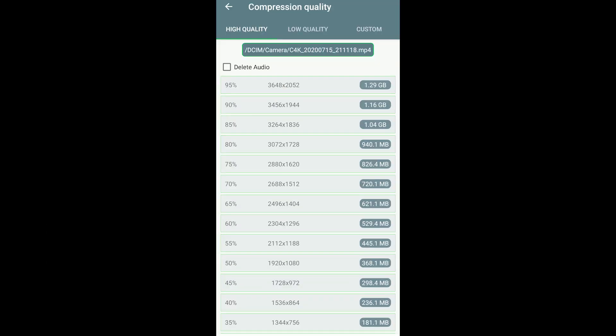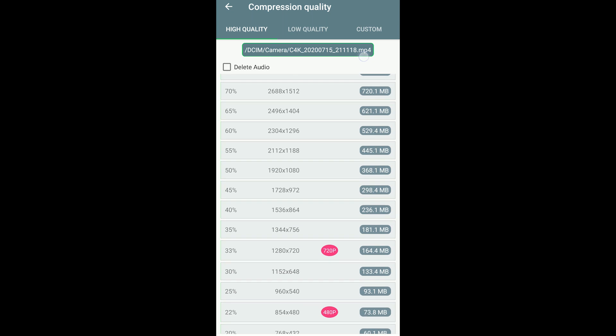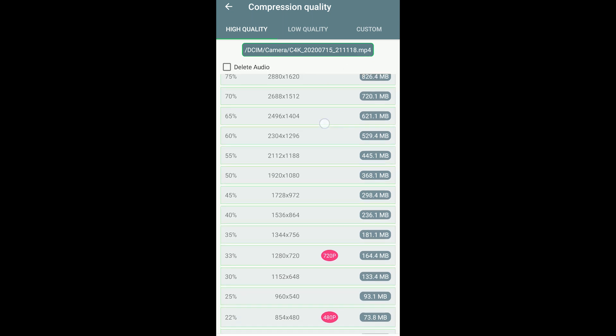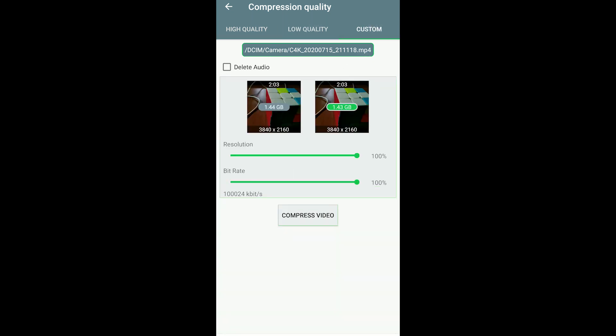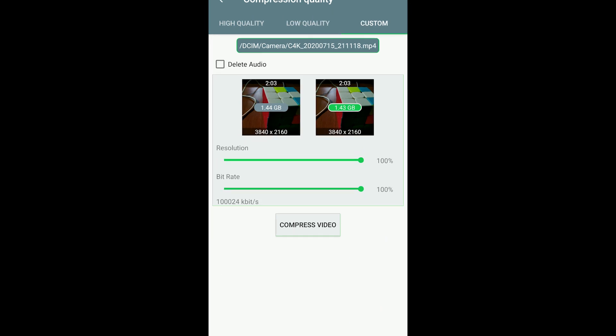These are the high quality presets. Don't use this. These are the low quality presets. Don't use this also. Use custom.